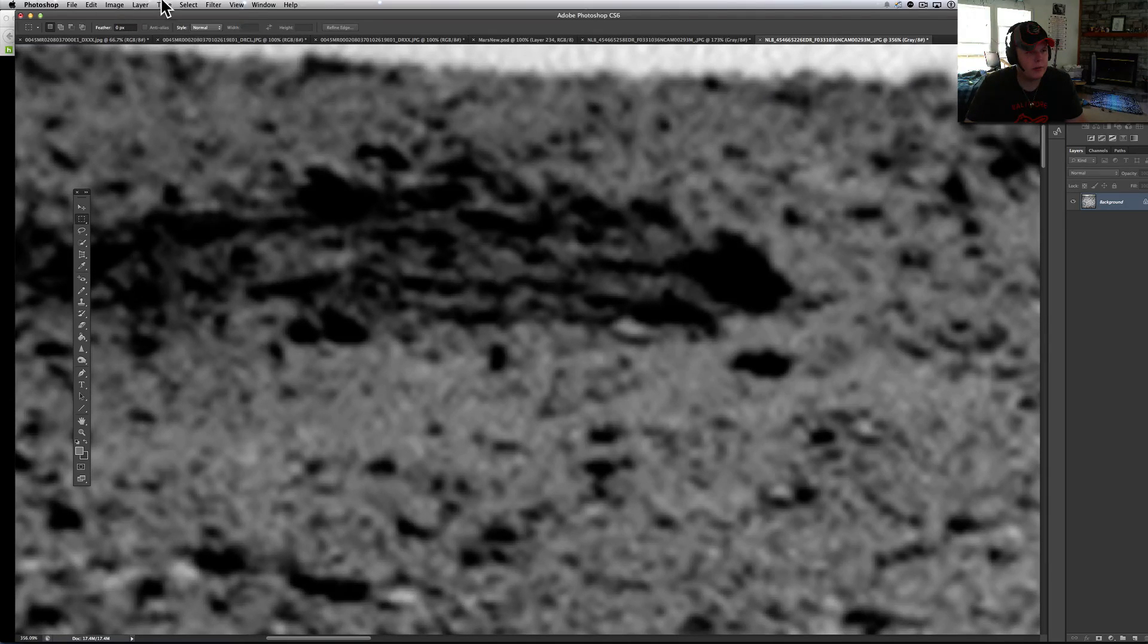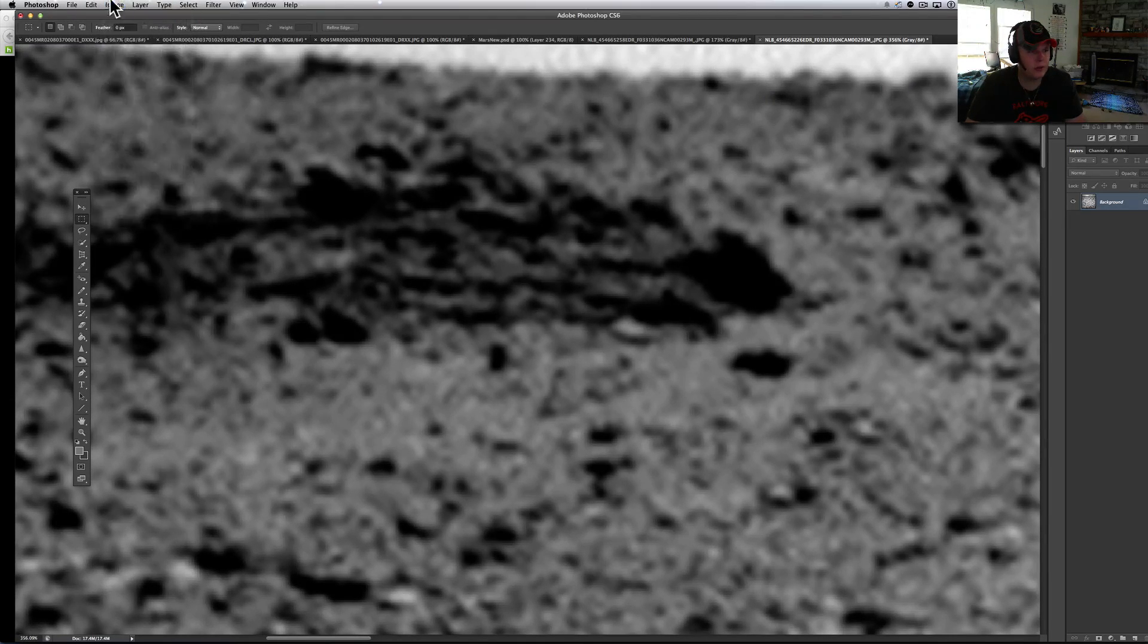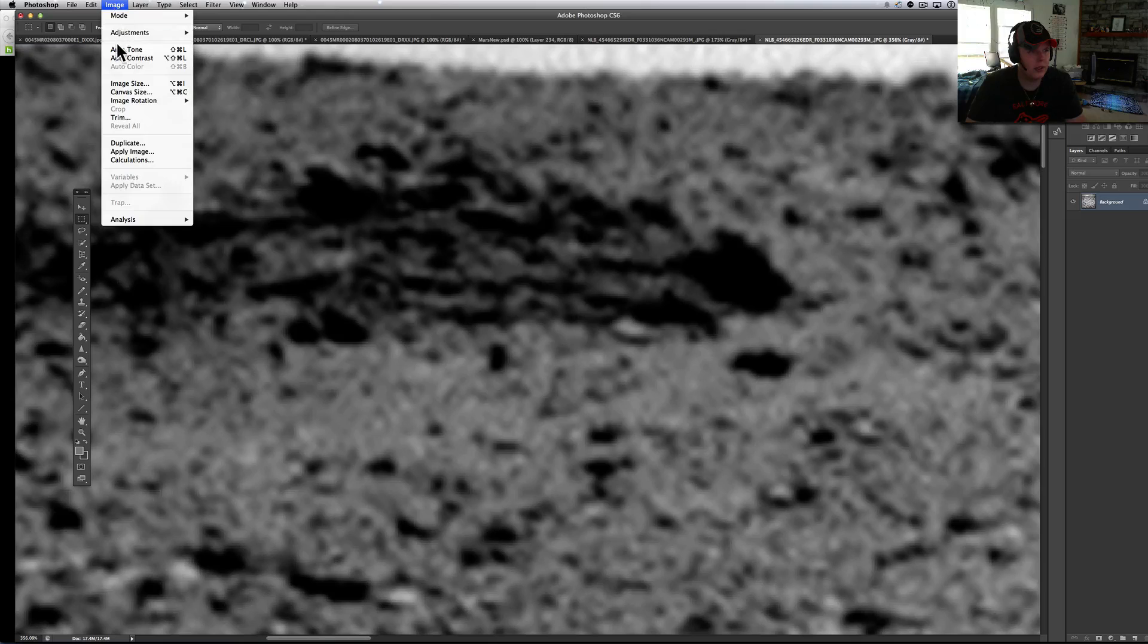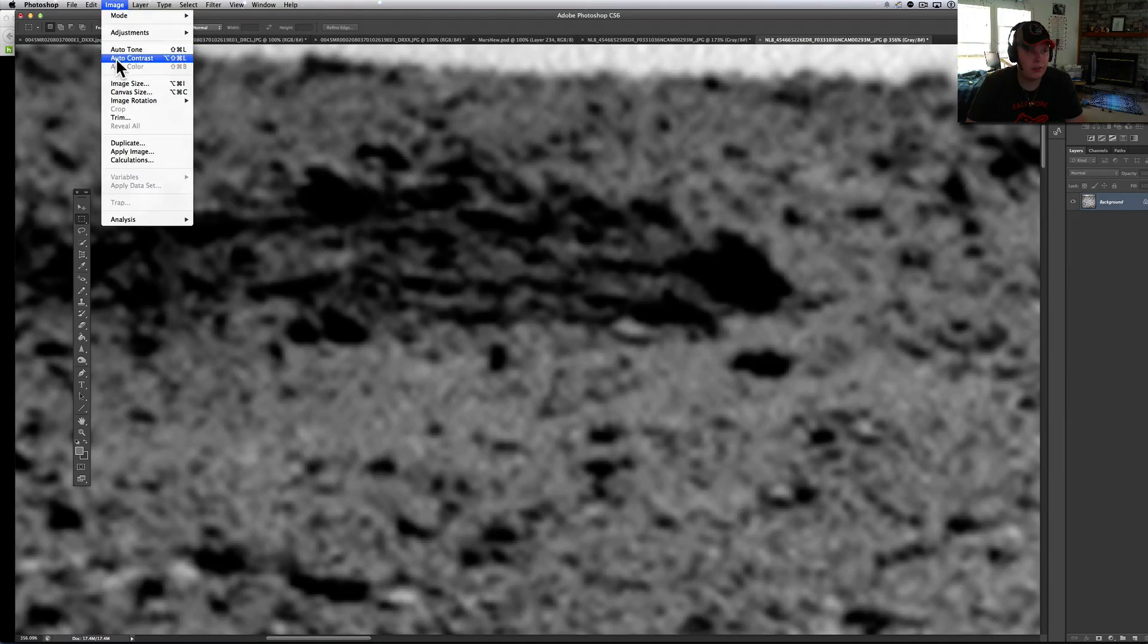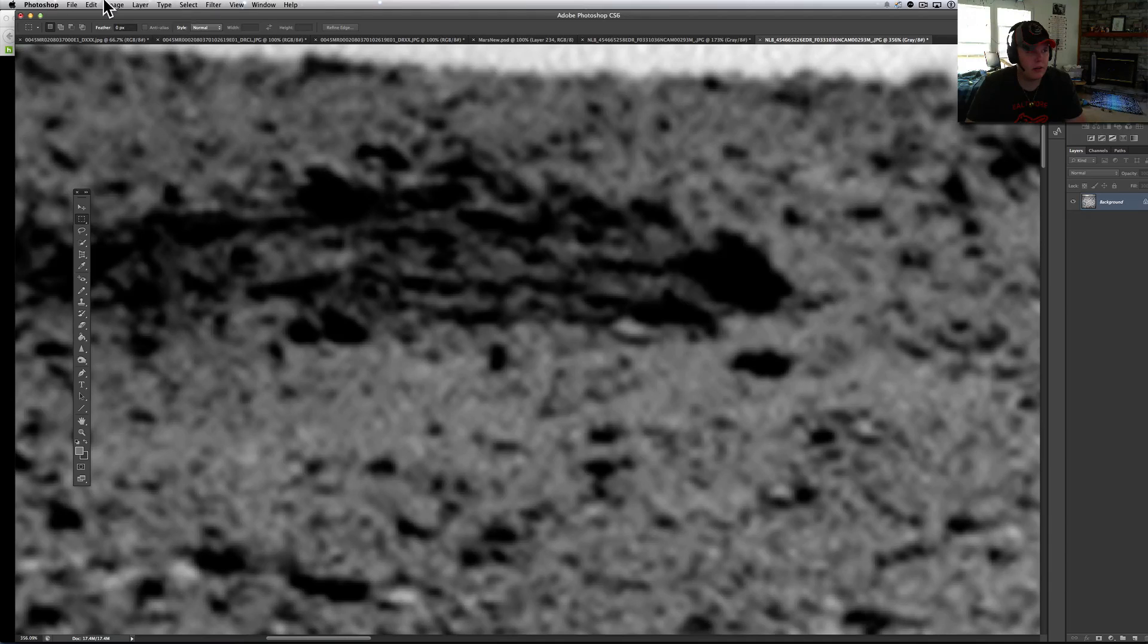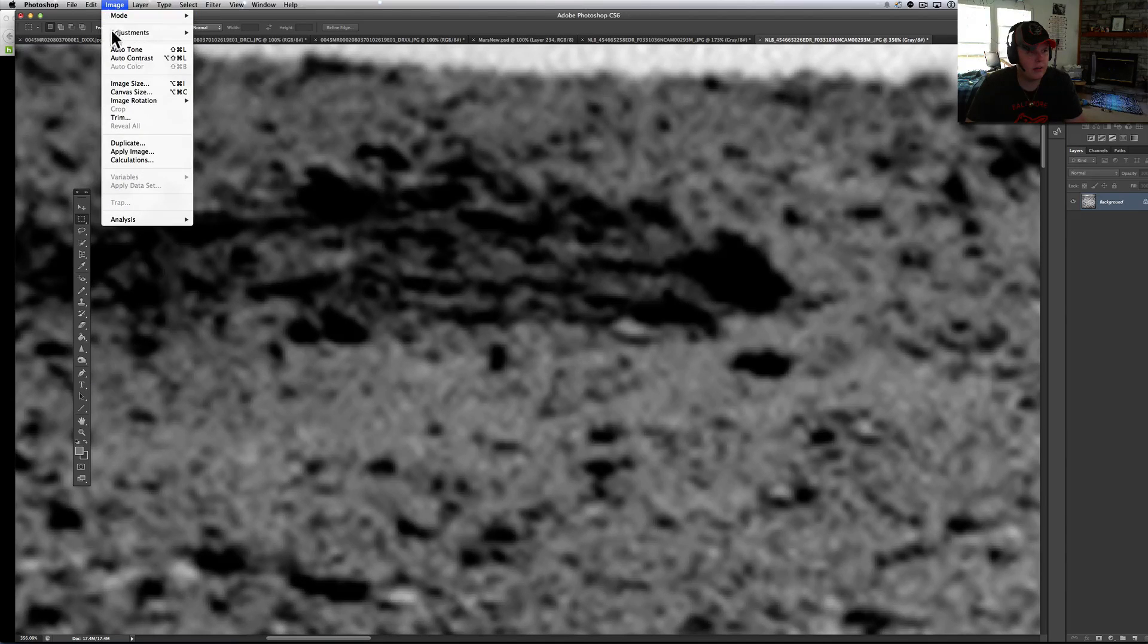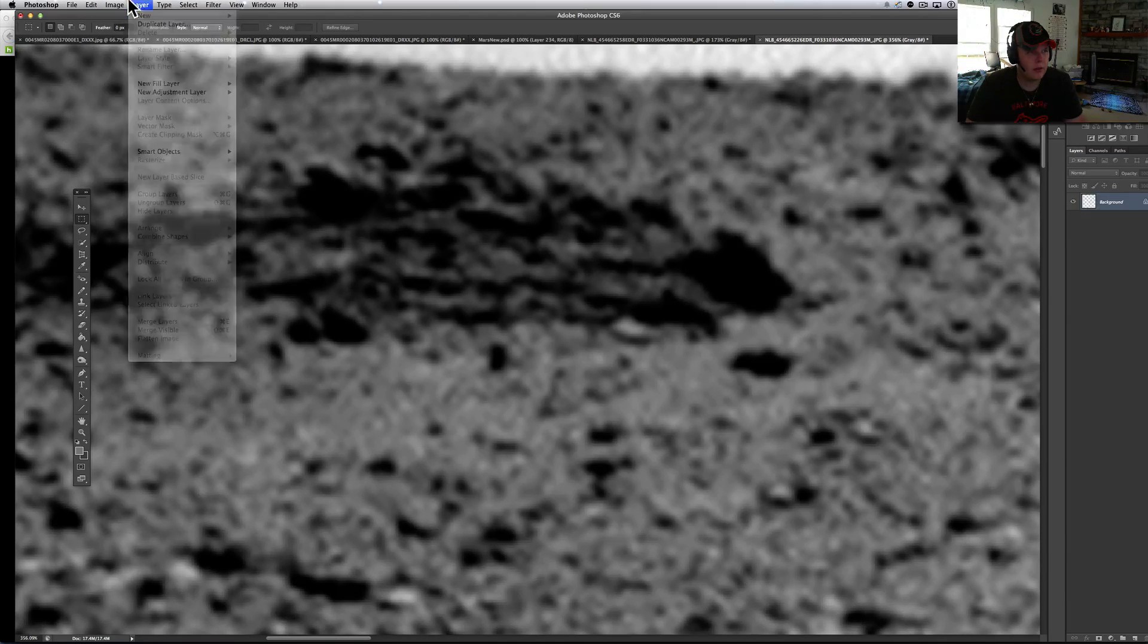I wonder what happens when we do some auto-tone on this whole picture. I haven't done that or run any of the other stuff on it. You don't get much there.